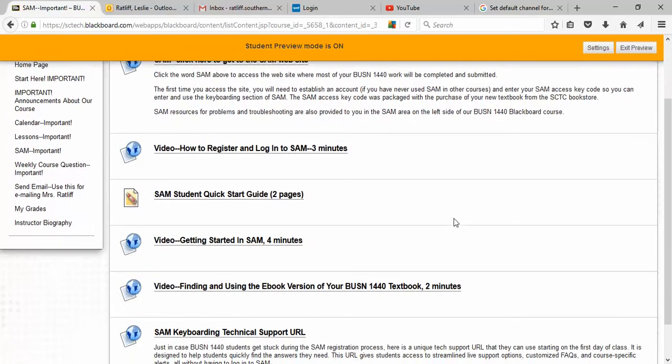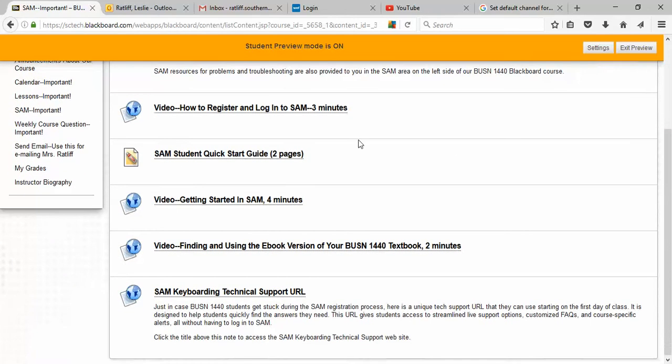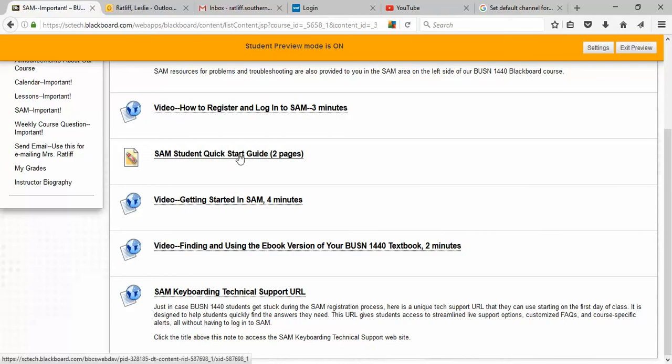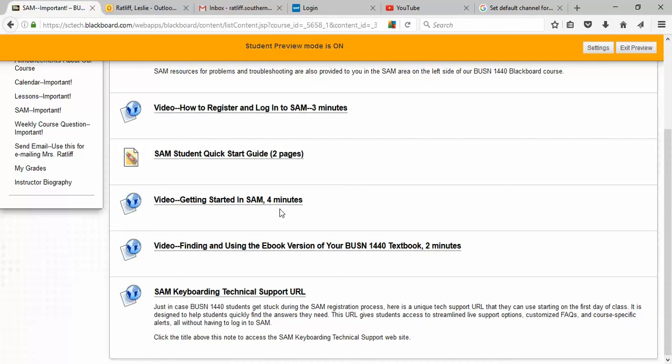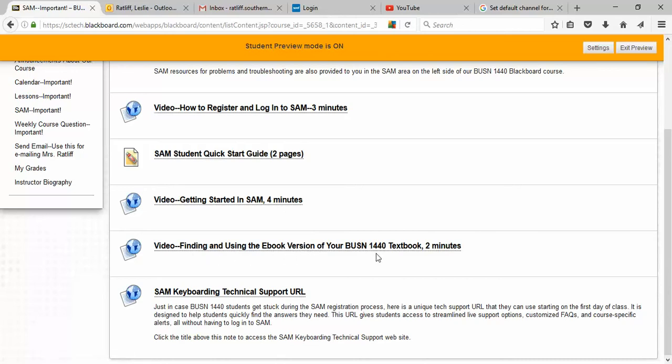Here is a video on how to register and log into SAM. Here is a quick start guide, two pages long, about how to get into and register into SAM if you prefer reading and looking at the pictures. Here is a video for four minutes long about getting started in SAM, how to find and use the ebook version of your textbook, which is a video too, and then technical support if you need SAM technical support.